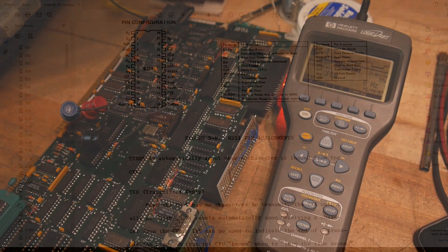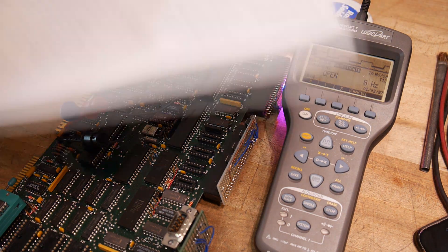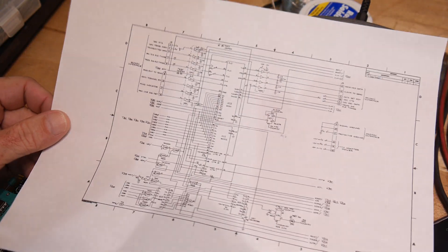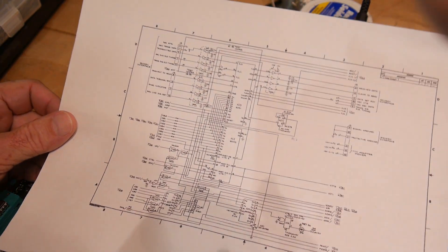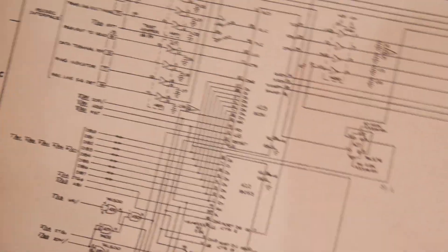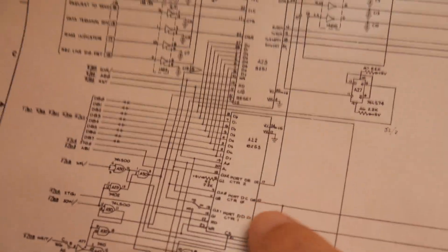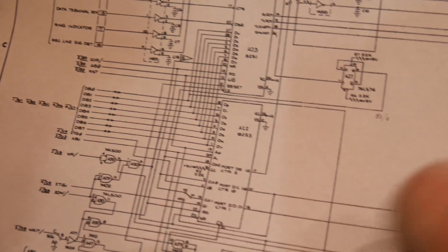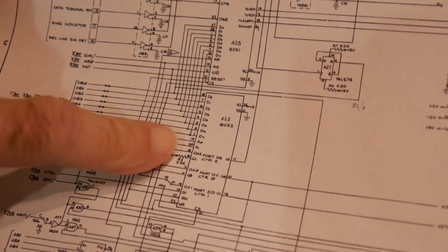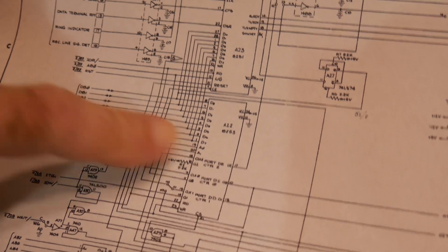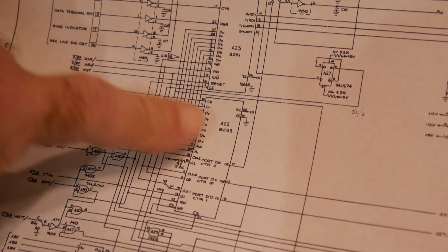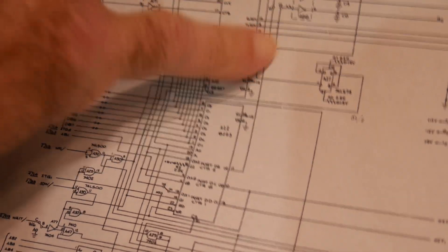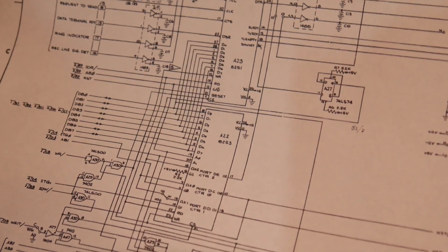Alright. Let's take a look at the 8253 in detail. Let's go over here. So the 8253 is here. And the output of counter 2. So there's 0, 1, and 2. The output of counter 2 goes up here to the UART.